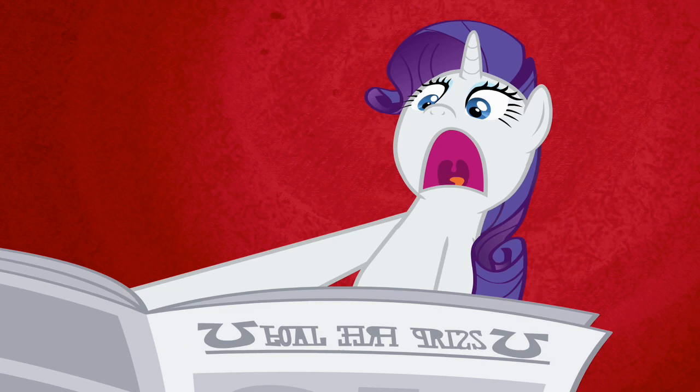But yeah, I think that's about all there is to say this week. See you in the next one.